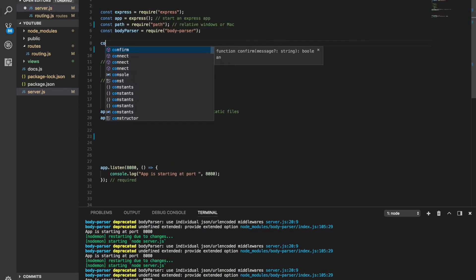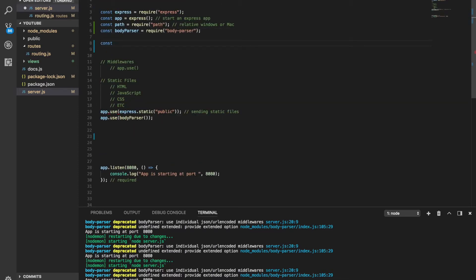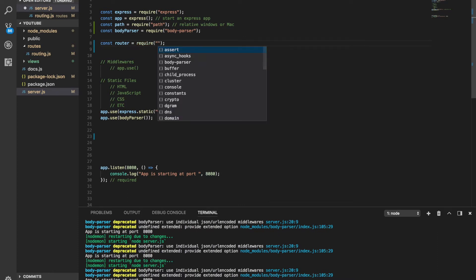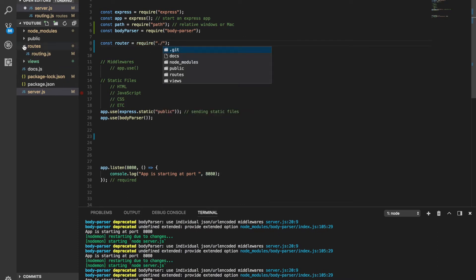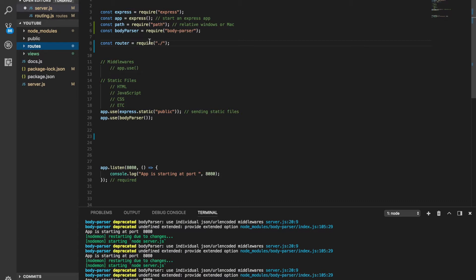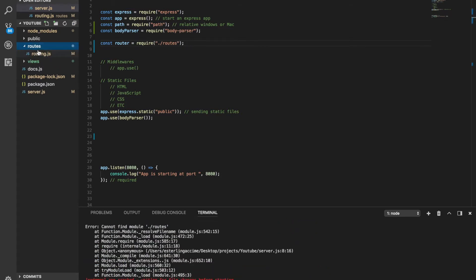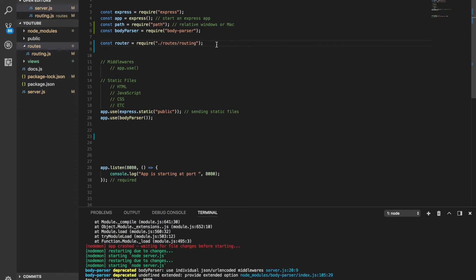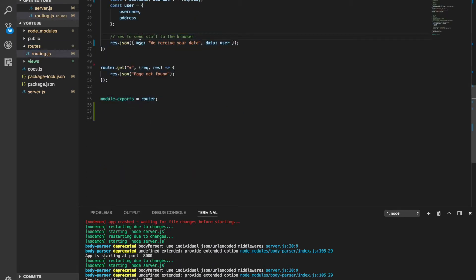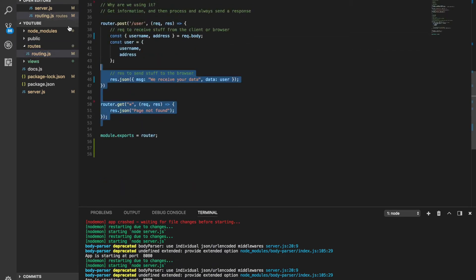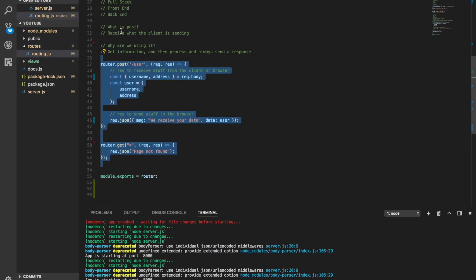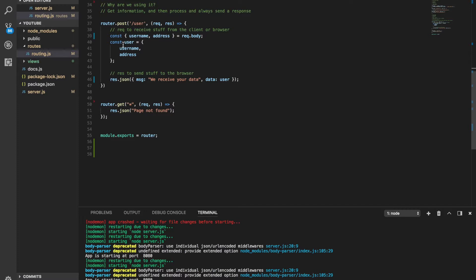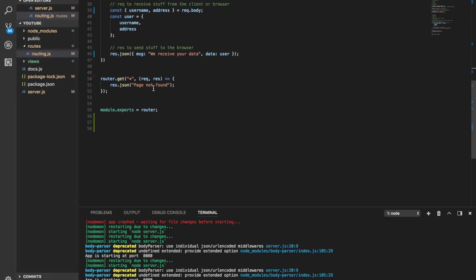First thing first, I'm going to define a variable called router. I'm going to bring these files. To do this I'm going to use require. And then it's in the routes path, it's a folder called routes, so I'm going to go routes. And within that route we got a file called routing, so I'm going to go slash routing. And that's how you import everything that's inside the router or all the routes.